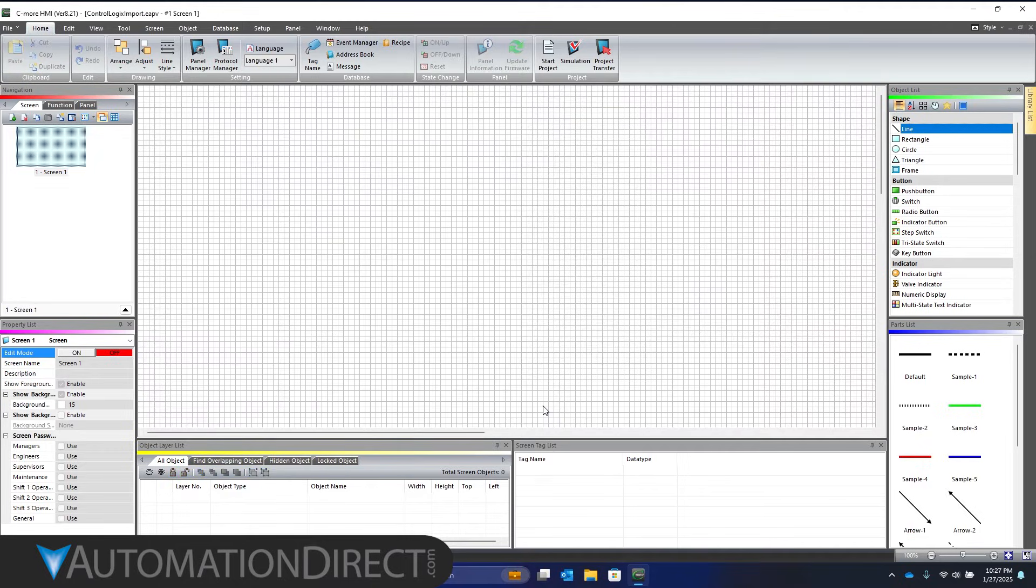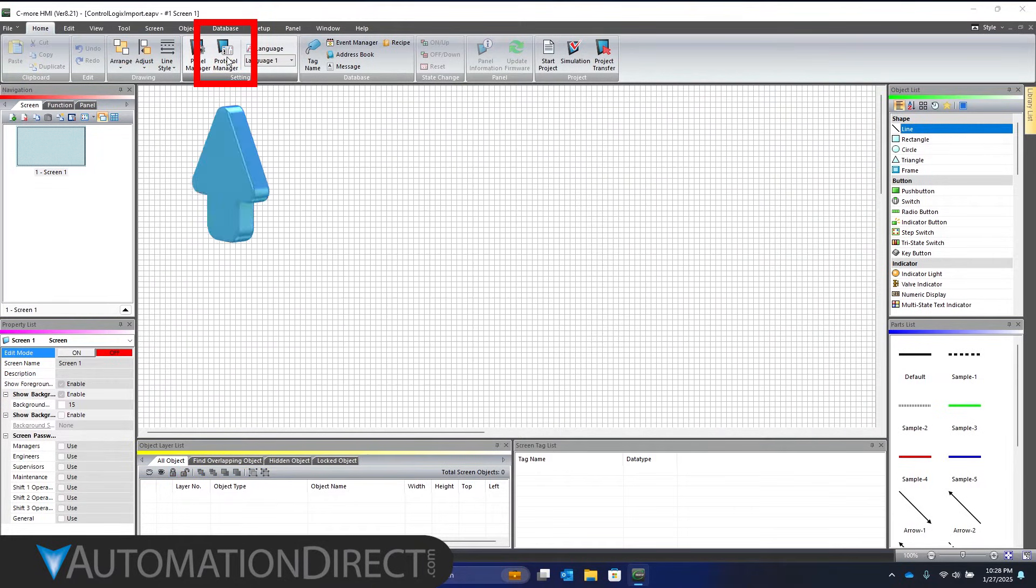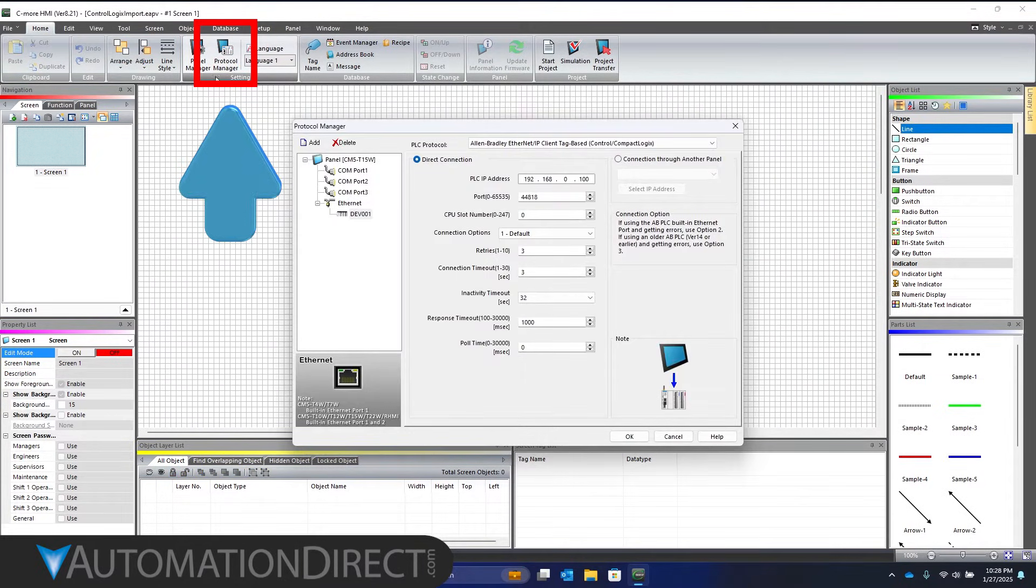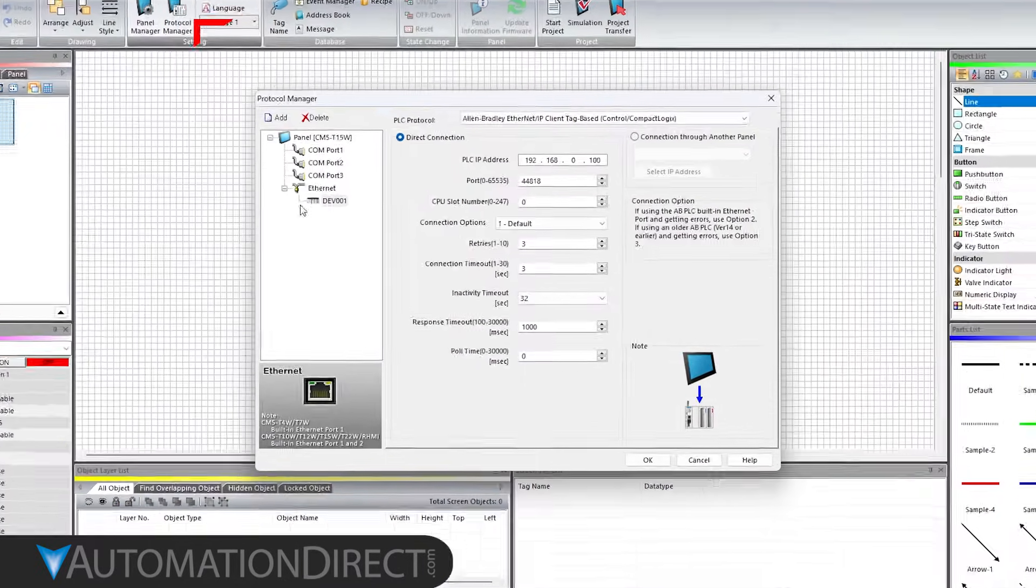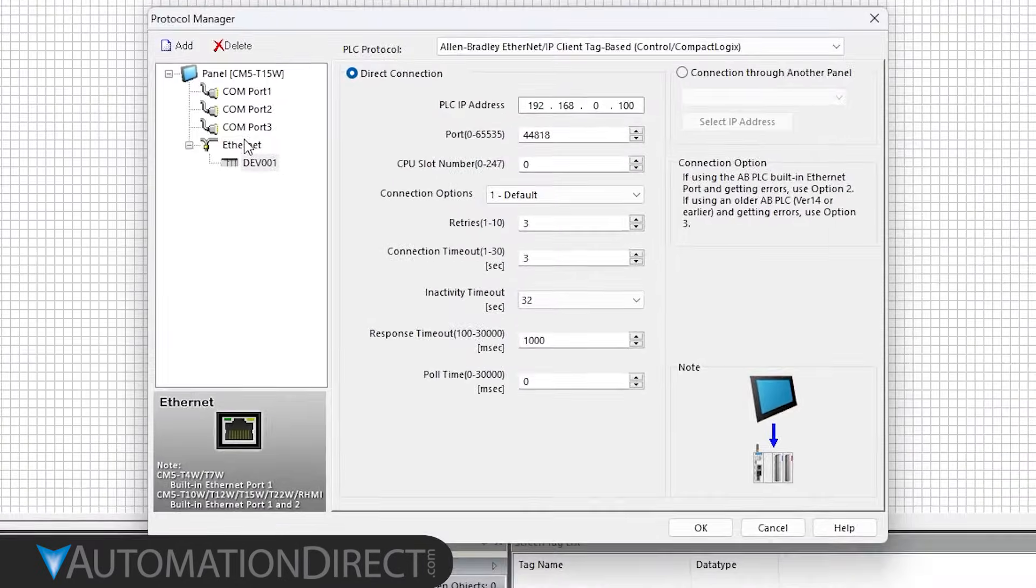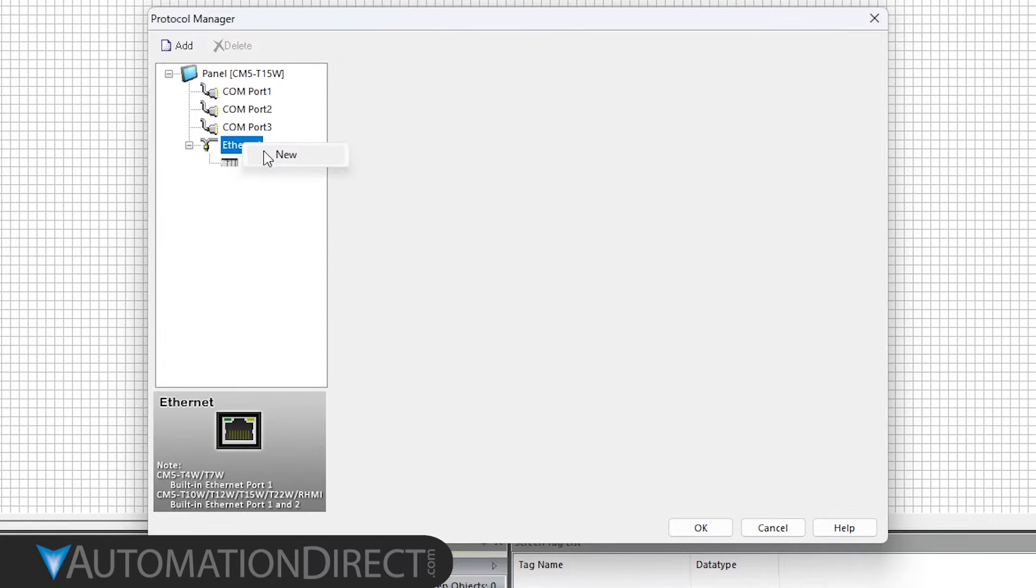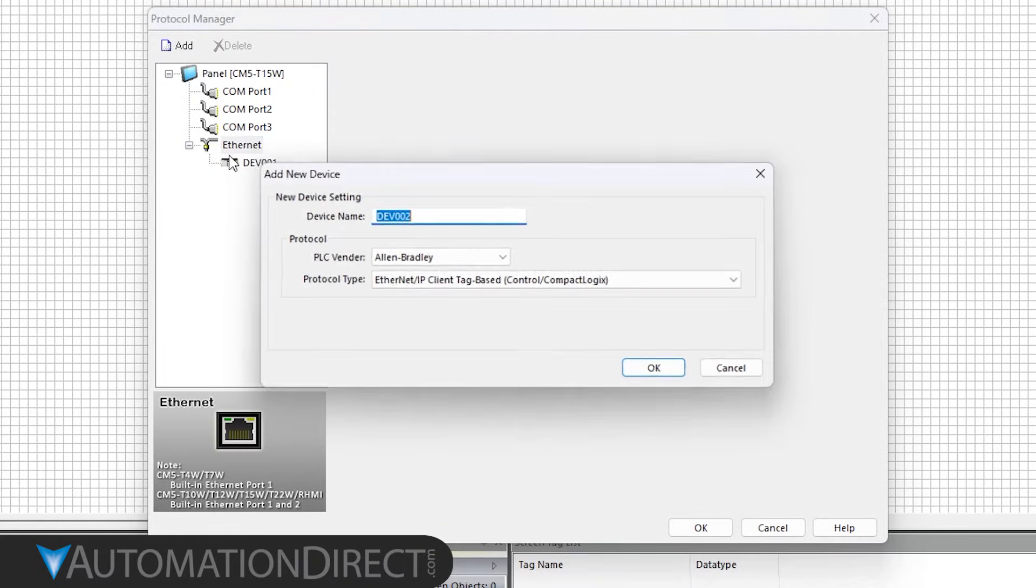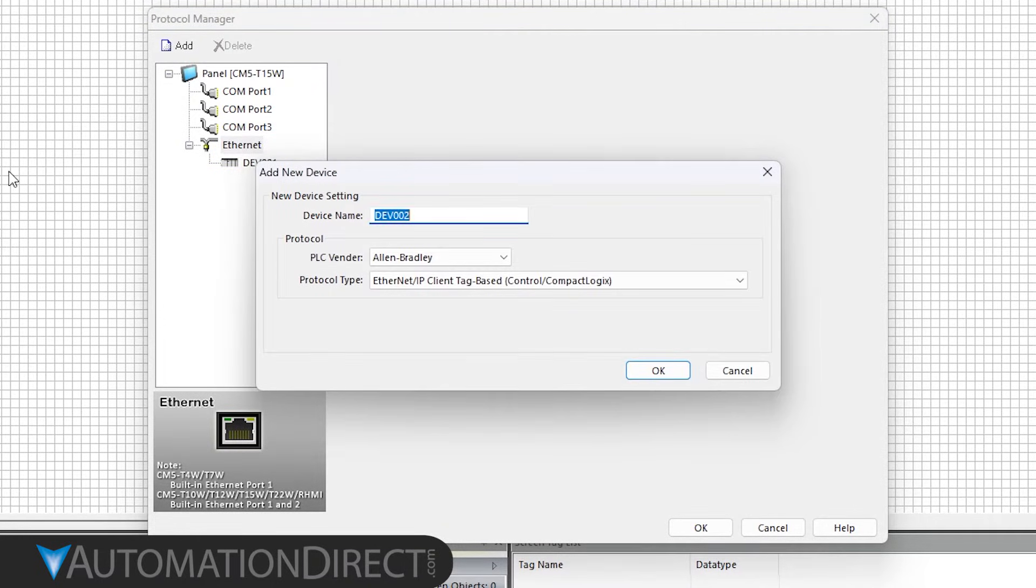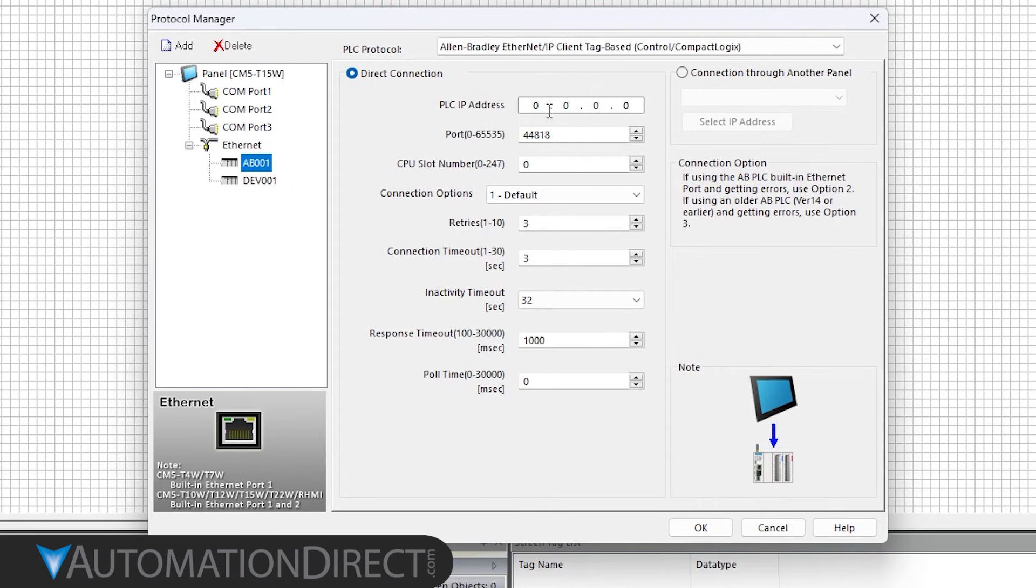If you're setting up a PLC in an existing project, go to Protocol Manager on the Home ribbon. Right-click on Ethernet and select New. Use the same settings as before and click OK.